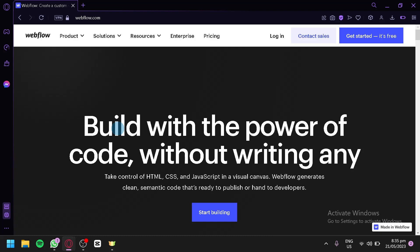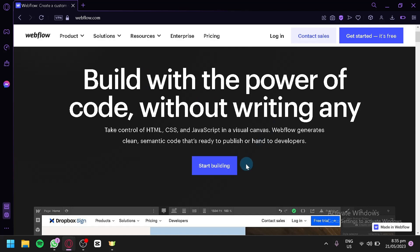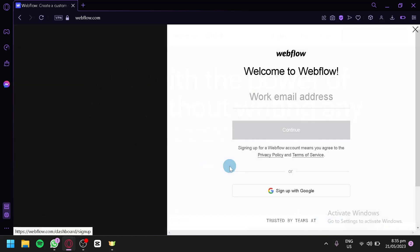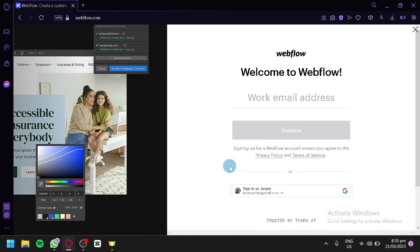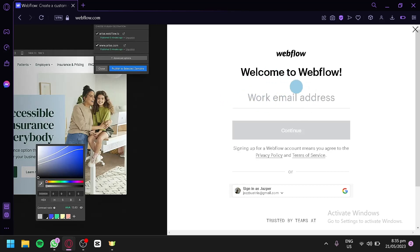The first thing you need to do is go to Webflow.com. What you're going to do on their website is simply click on Start Building. After that, you will be able to go to this page, and you will be able to start or create your account by simply typing in your work email and clicking on Continue.